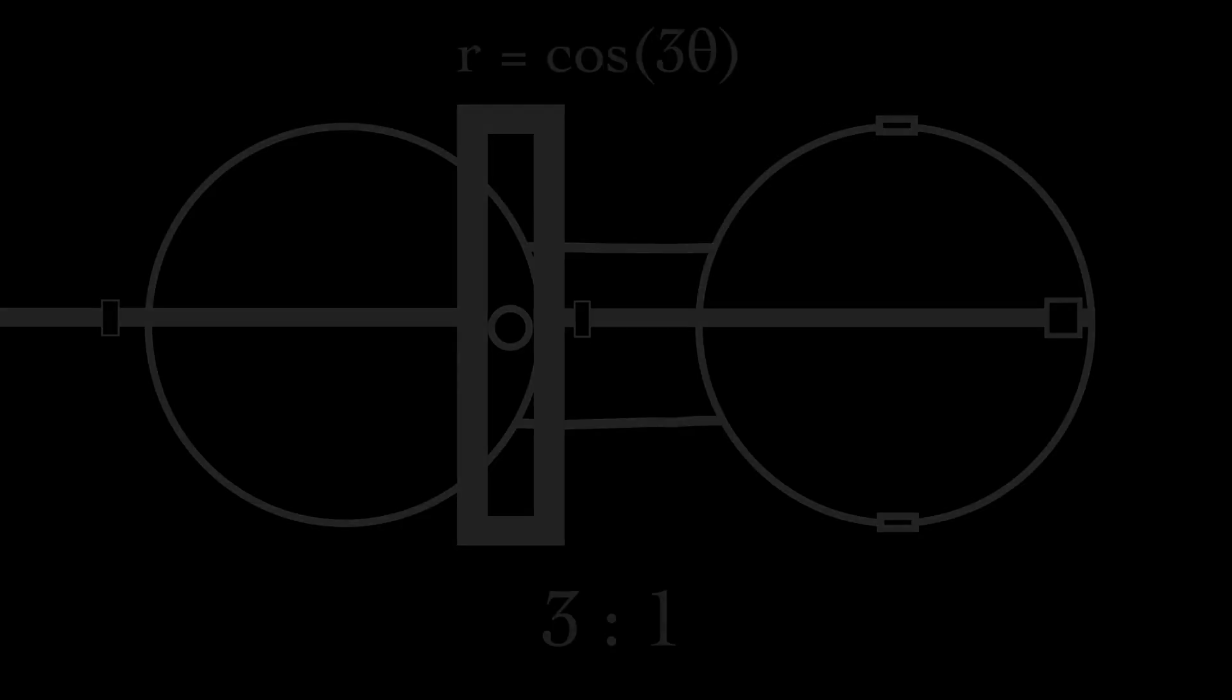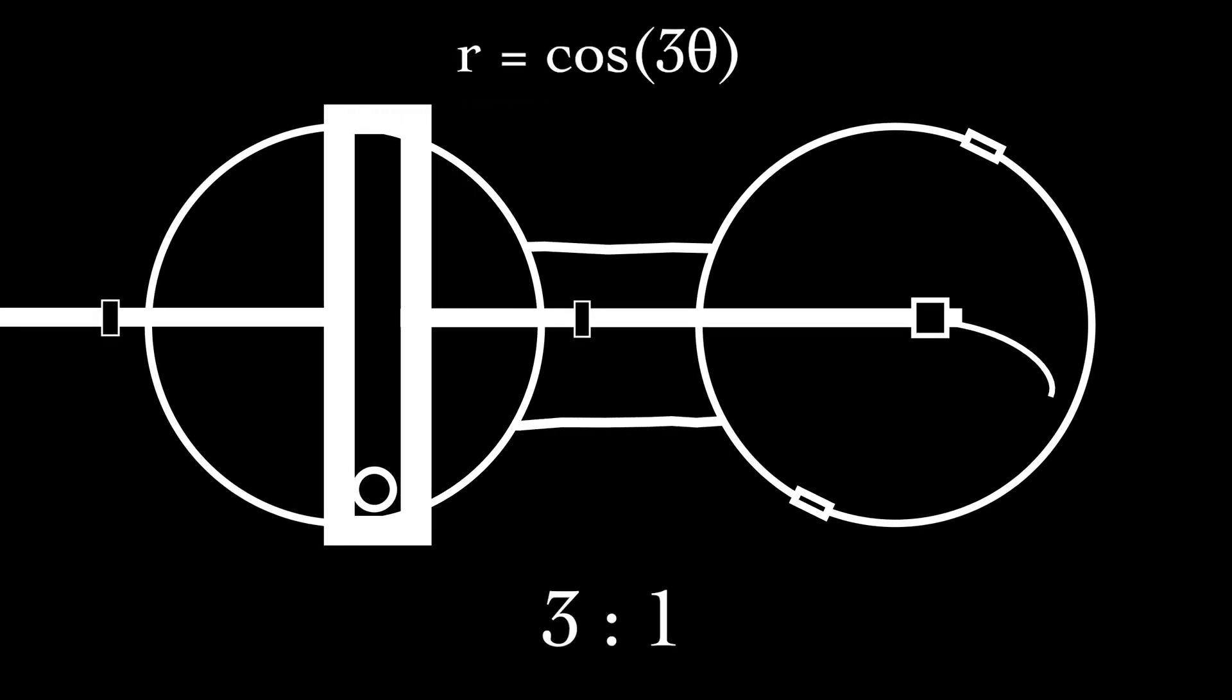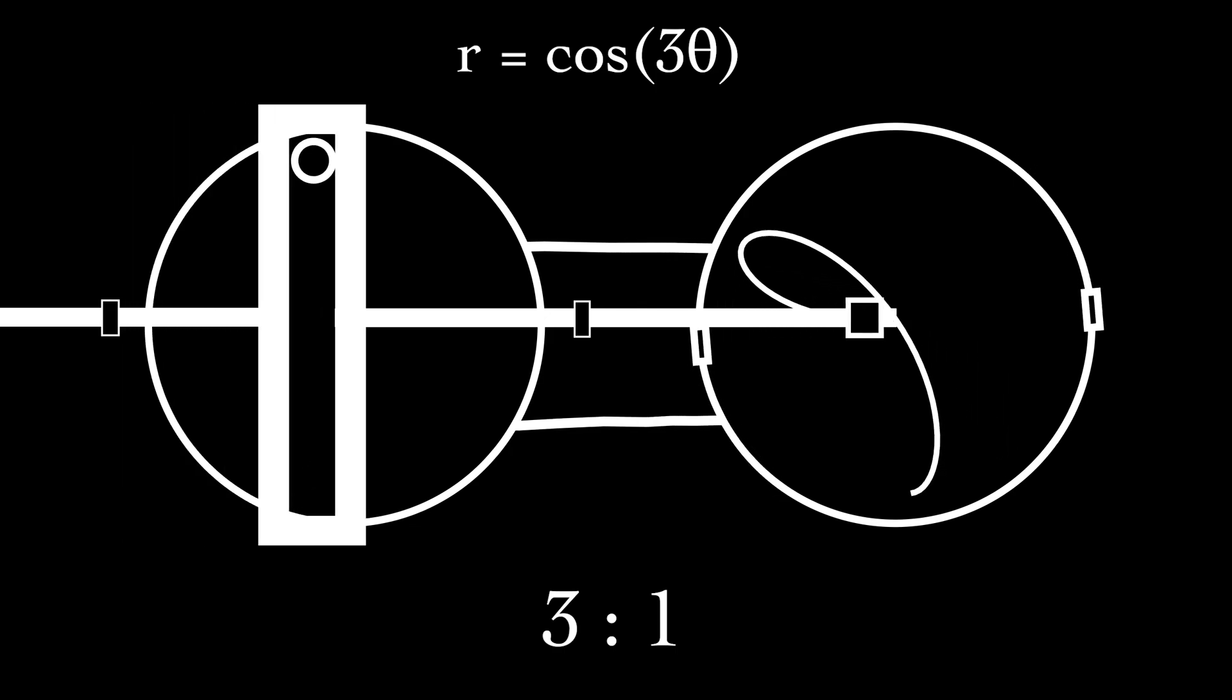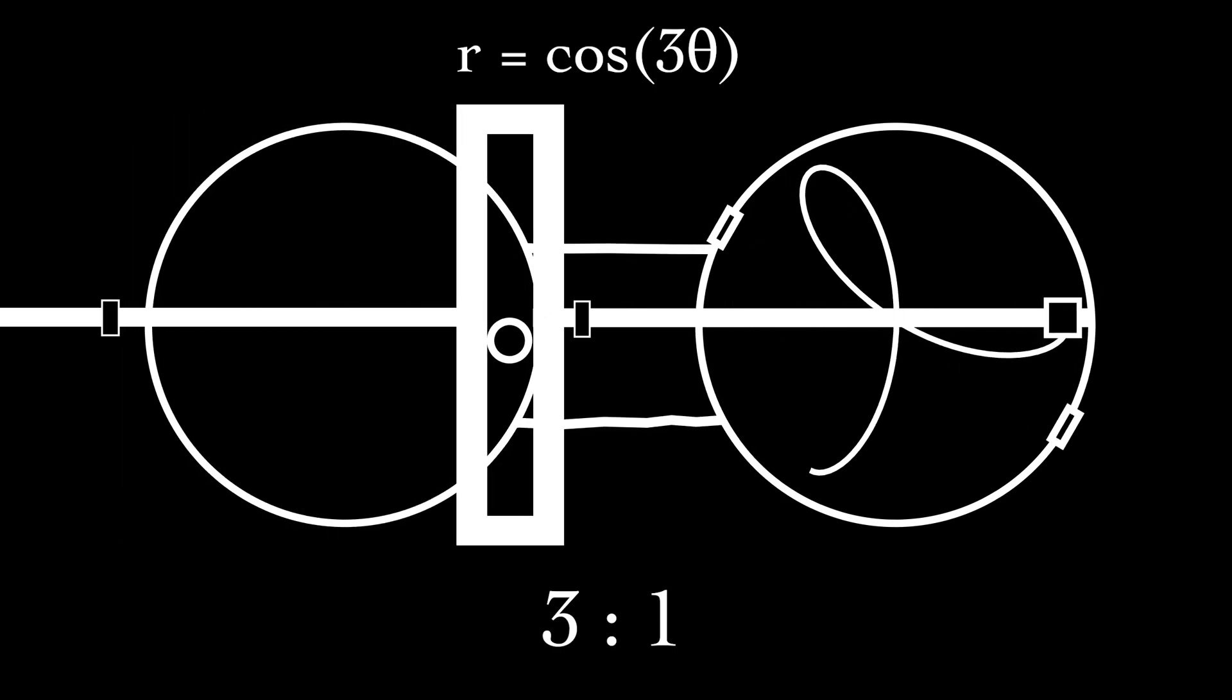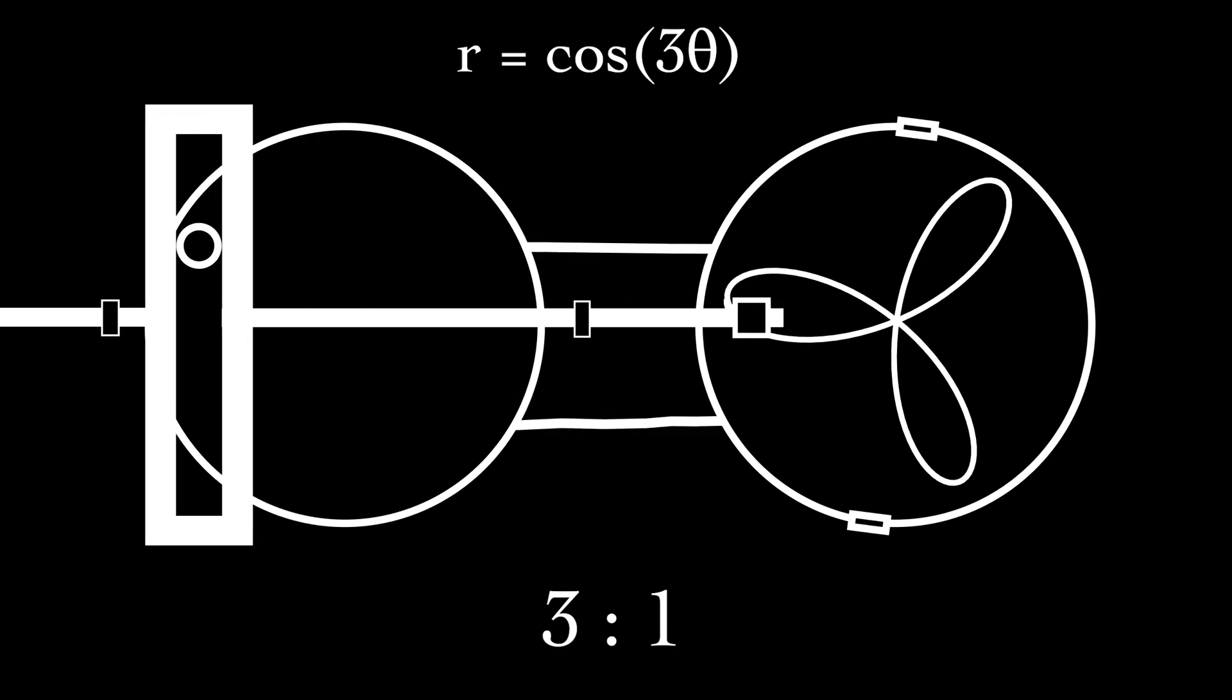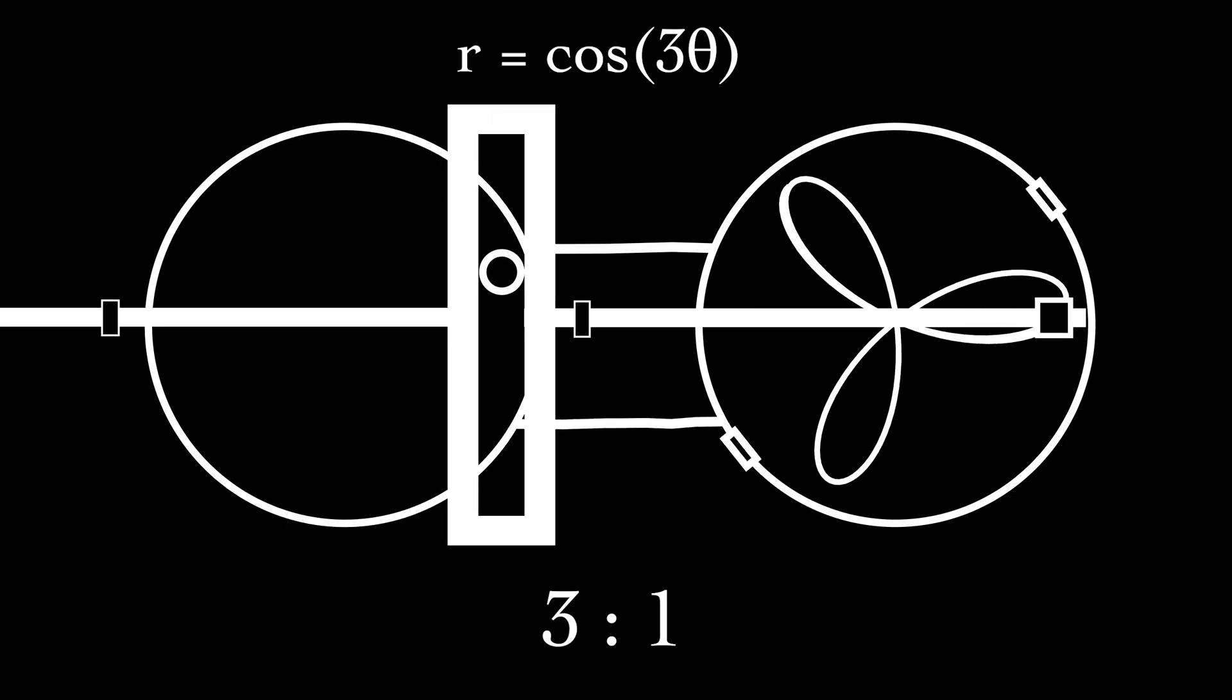And so we can see that a polar rose is really just an elegant representation of the relationship between two cyclic motions, like polyrhythms that overlap at regular intervals. Now that we have built our machine and understand how it works, let's change the ratios and see what we can do.